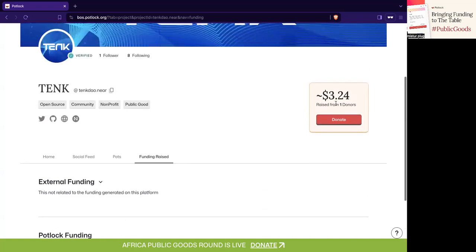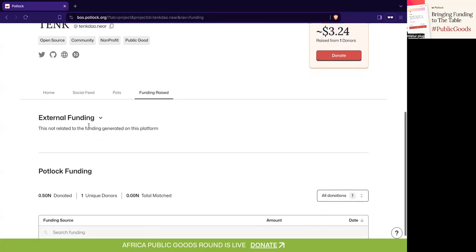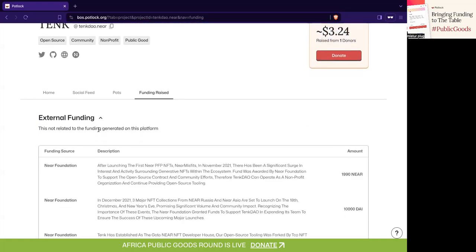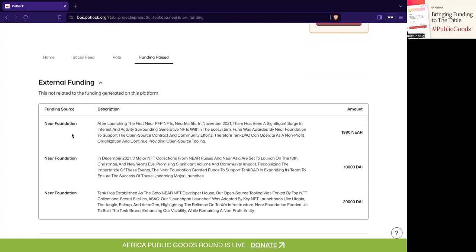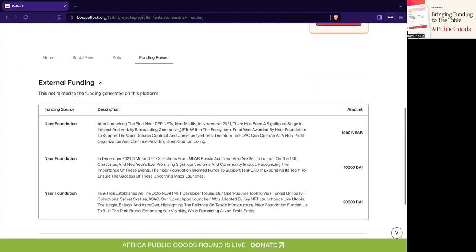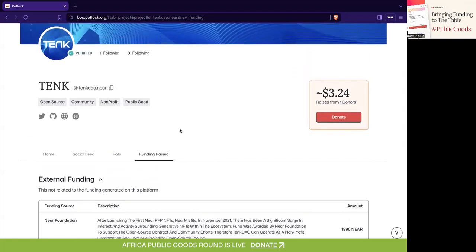This will reflect what's gone through the platform, but you can actually audit all the past self-reported funding sources. Here you can see that in November 2021 they had 1,990 NEAR, 10,000 DAI, and 20,000 DAI from the NEAR Foundation — hopefully useful to get a better sense of how this project has raised funds.